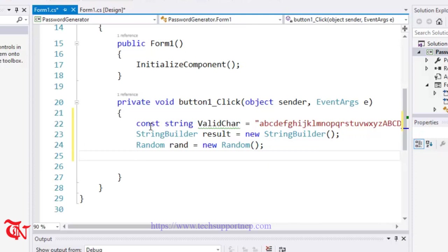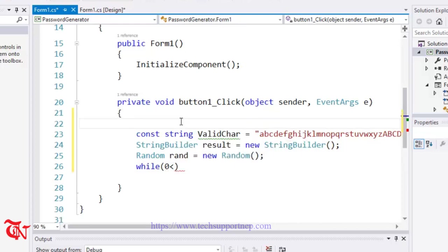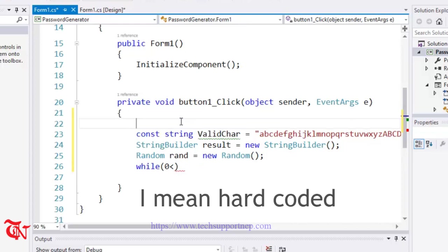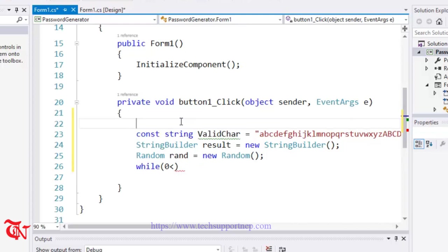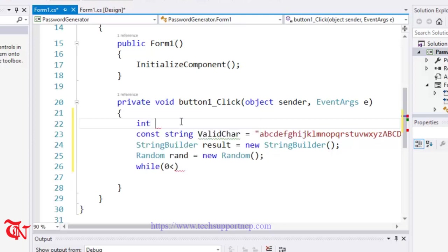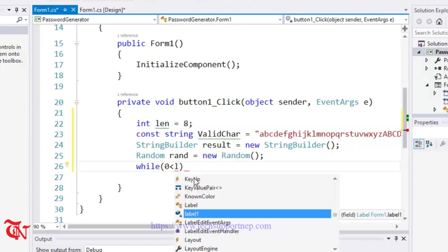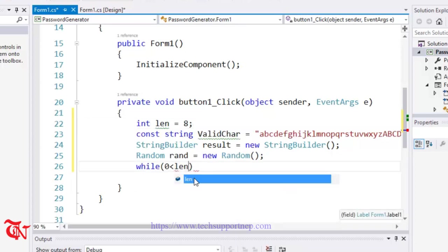Now I am going to use a while loop. While zero is less than - first of all, I am going to define one variable. Integer len is equal to 8. And while zero is less than len, minus minus.